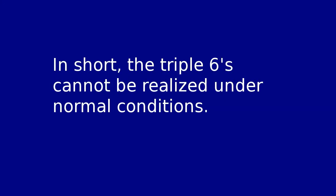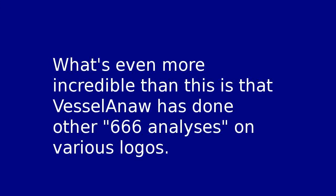In short, the triple sixes cannot be realized under normal conditions.